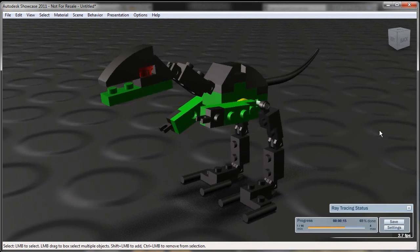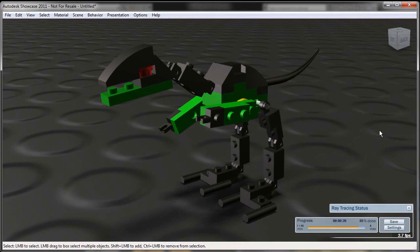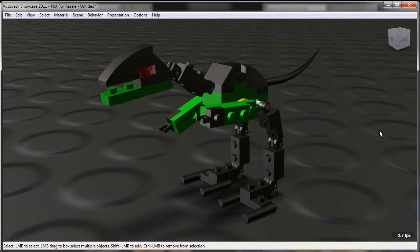So I'm getting very, very powerful, very sharp, realistic imagery very quickly inside of Auto Showcase, again, based directly off of my Inventor assembly file. So now that's done,